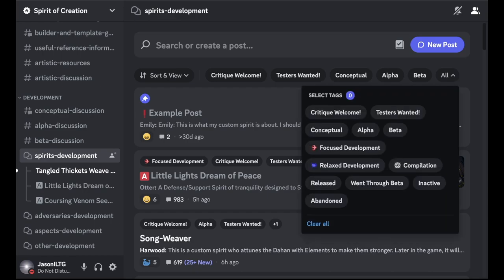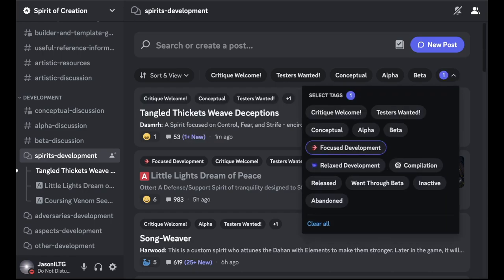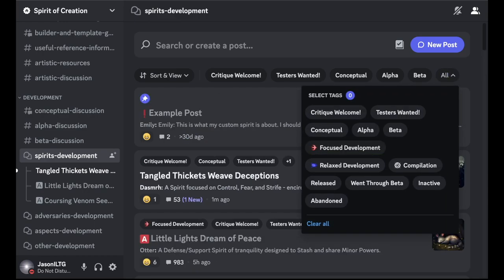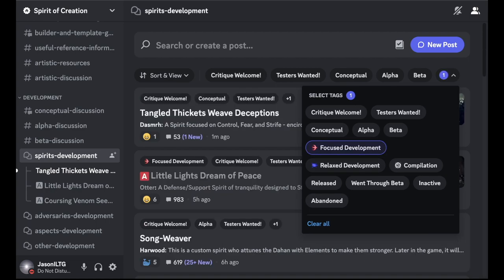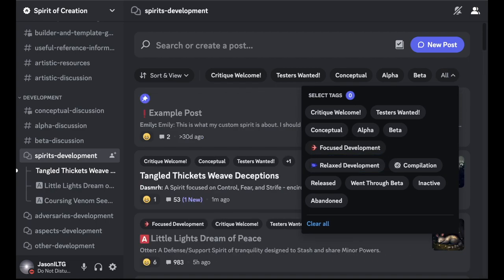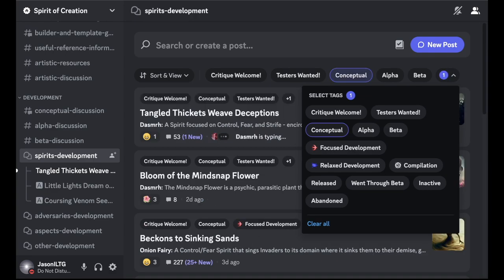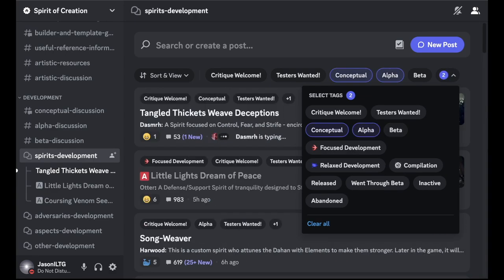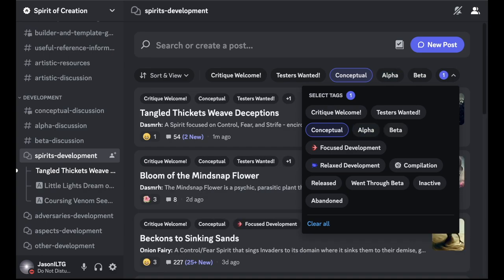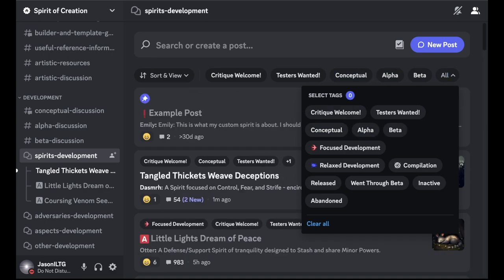There's also some tags that you can use for these posts, and you can filter by them as well. There's tags including focus development versus relaxed development. That's just how much time are you putting into this? Are you going to actively respond to feedback or is it more chill? So conceptual, alpha and beta are for marking how far along in your process is this? Is this just the initial ideas for conceptual? Are you in the early stages of development for alpha? Are you really close to being done with beta?